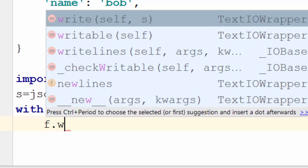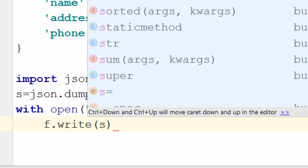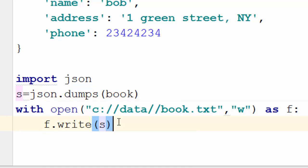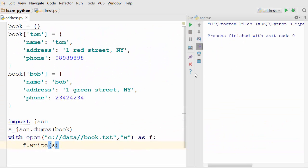You will say f.write s. This will write this JSON string to a file. Let's execute this.